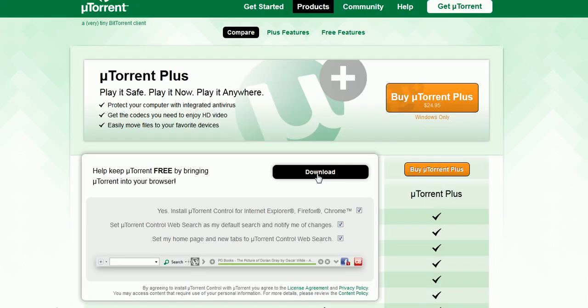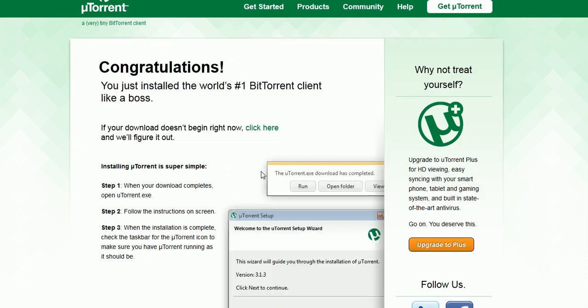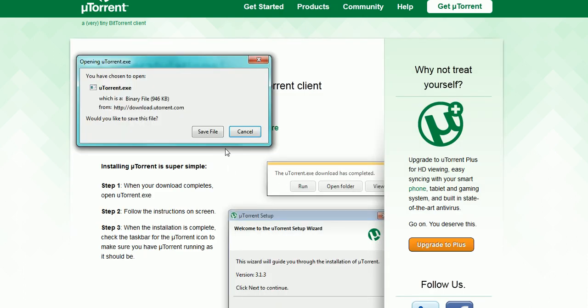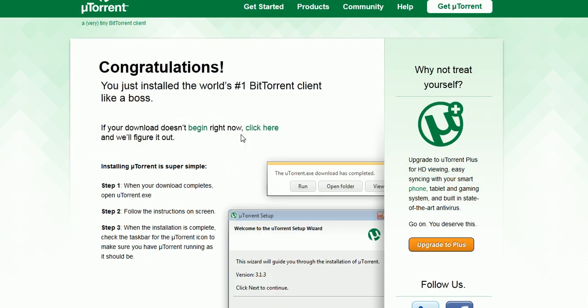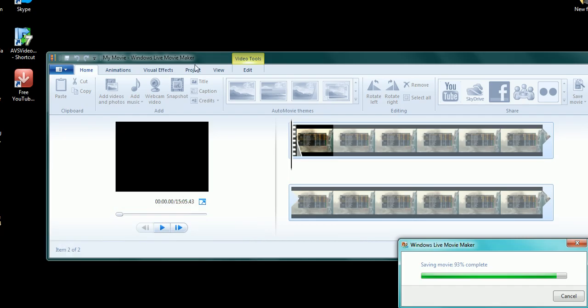And then free download, and it'll pop up. A window will pop up depending on your computer. Some computers have it pop up down here and just save. Make sure you save it to your desktop, which is this right here.